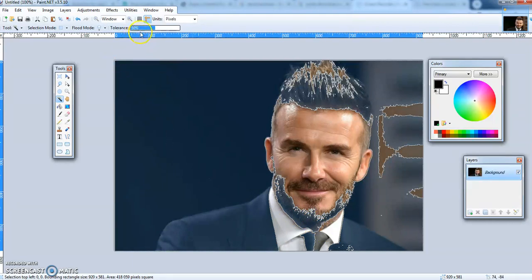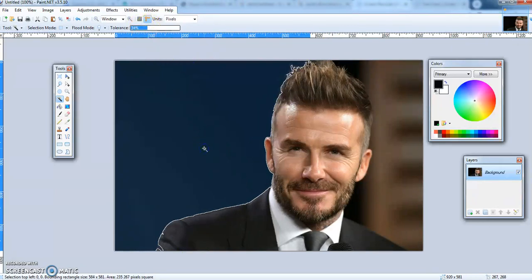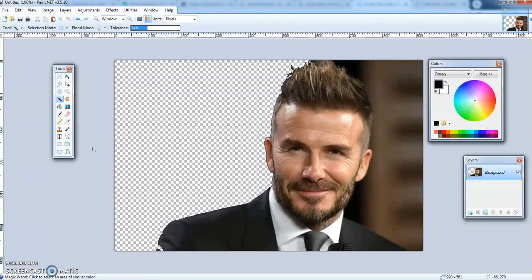In order to change that we have up here the tolerance. Tolerance means the sensitivity of the magic wand to changes in color. If I bring that down to around 30 and click the black again, you can see it made a much better selection. I can try to bring it up a little bit — there we go, I'm quite happy with that. I want to cut those pixels. I can do it either by clicking the scissors, going to Edit > Cut, or using the shortcut Ctrl+X. There we go, pretty happy with that.